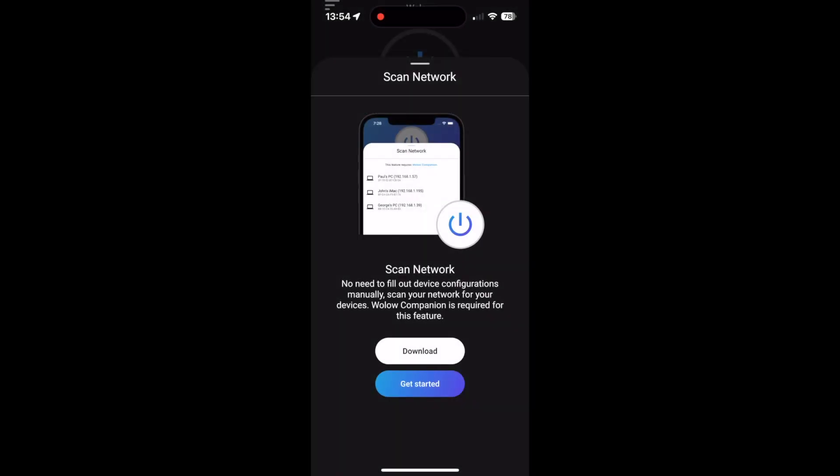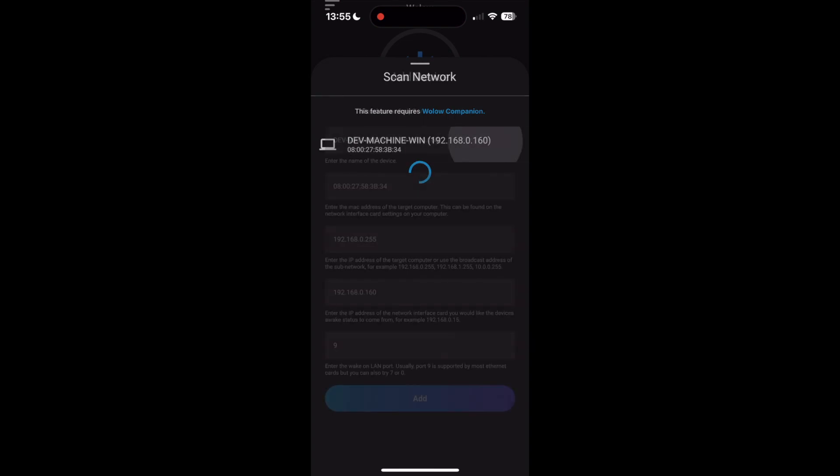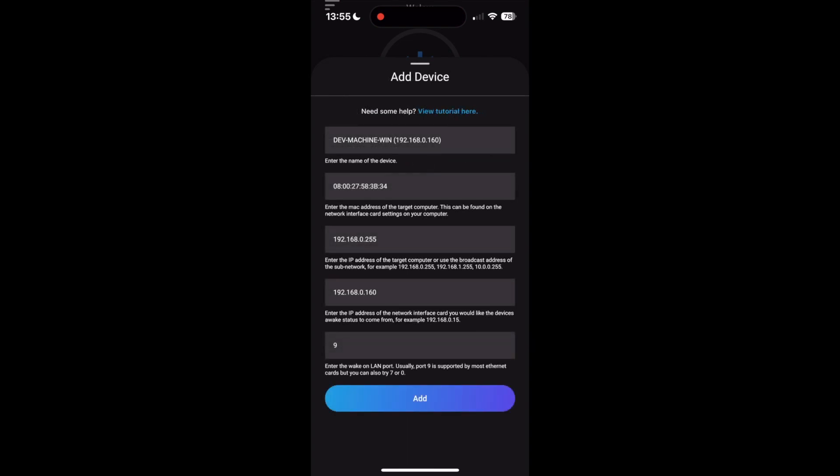Back in the Wallow app, tap Scan Network. This will open an onboarding screen. Once Wallow Companion is running, tap Get Started. Give Wallow a few seconds and then your PC should appear in the list. Tap the PC you want to add and confirm that all the data appears correctly. Tap the Add button.